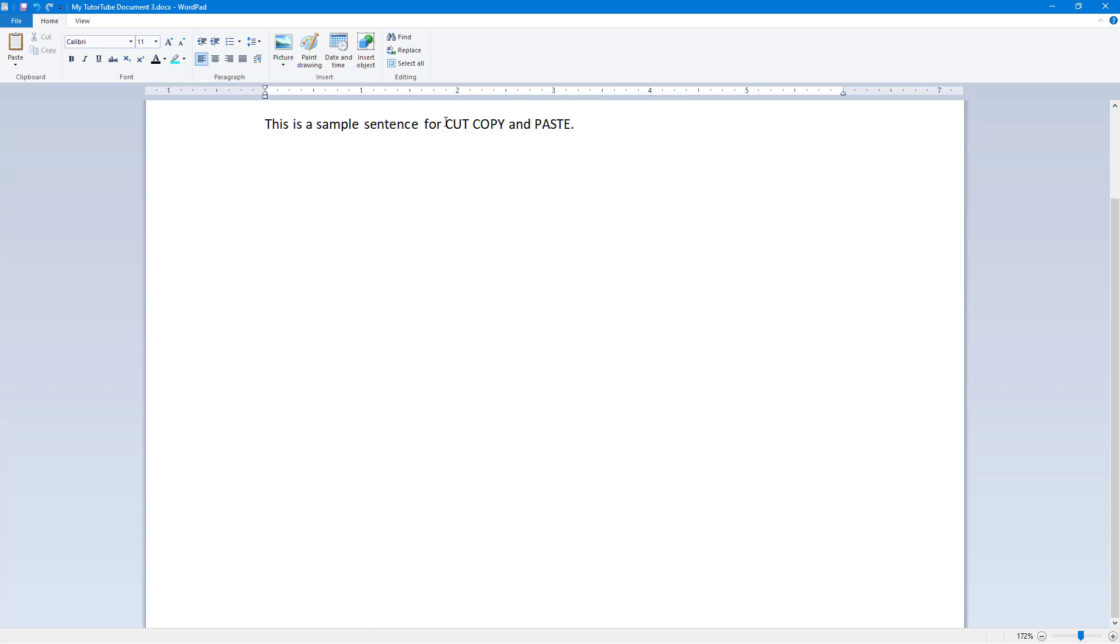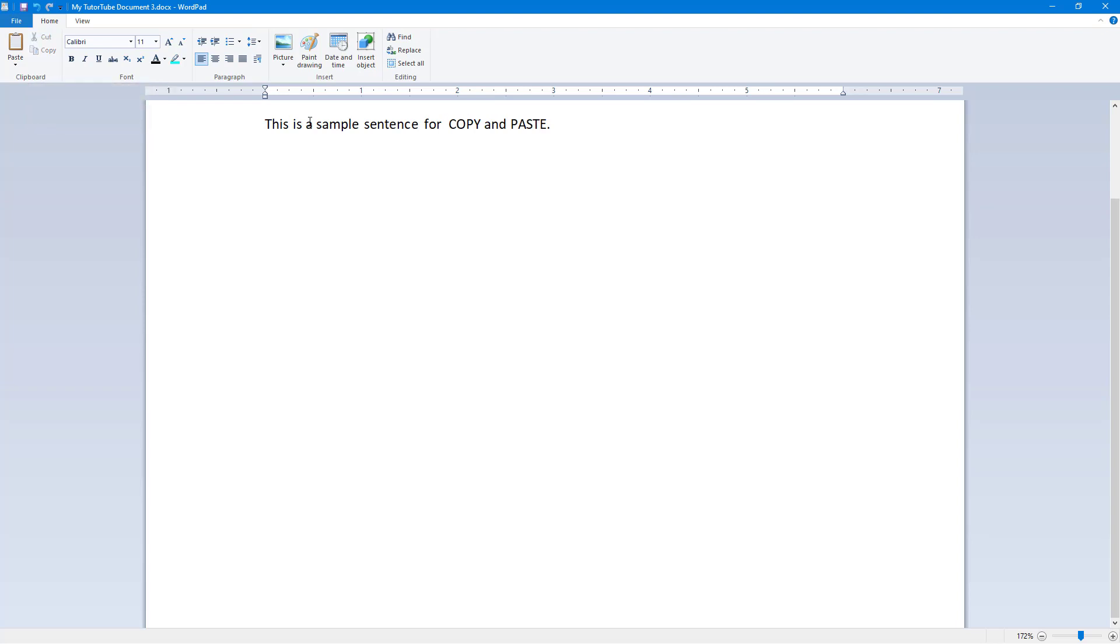Once I do this, I'm going to cut the word 'cut'. To do that, if I were to go over here, the shortcut key is Ctrl+X. As you can see, if I were to click on this, then it gets cut.